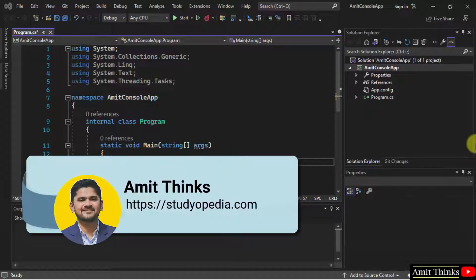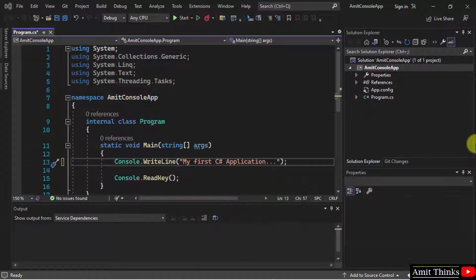Hello guys, welcome to Amit Things. In this video, we will see how we can easily enable word wrap on Visual Studio 2022 text editor.